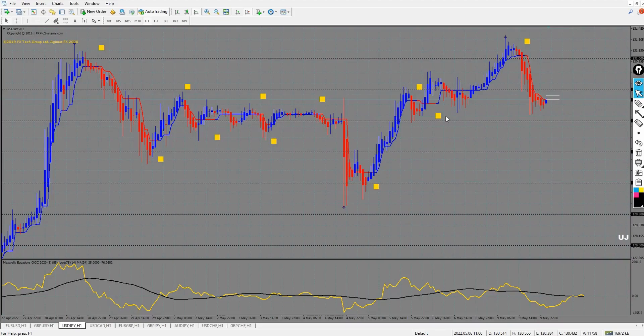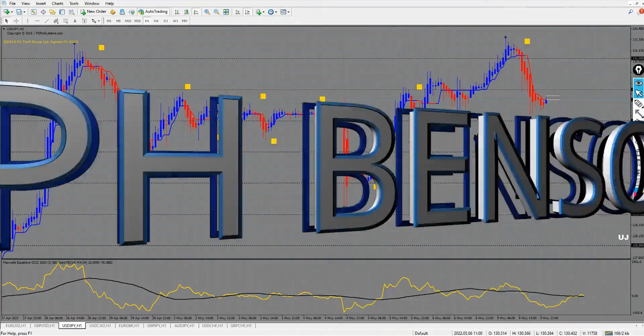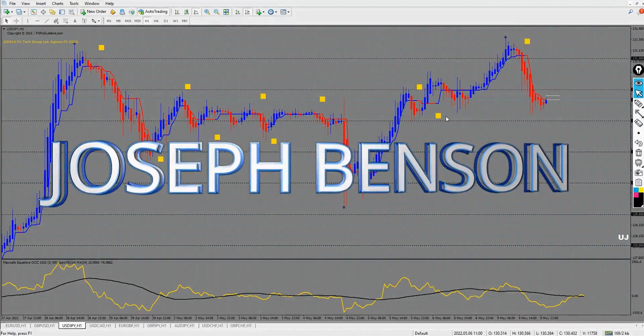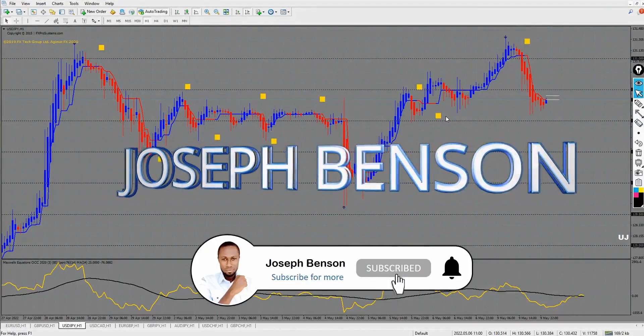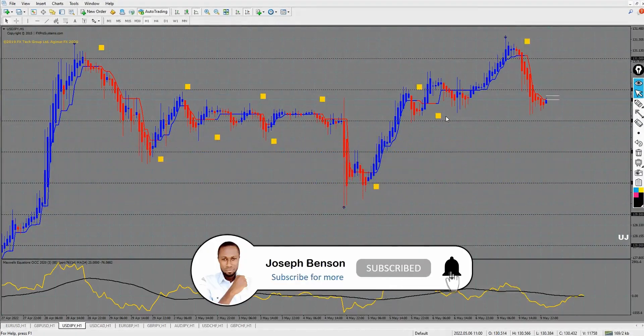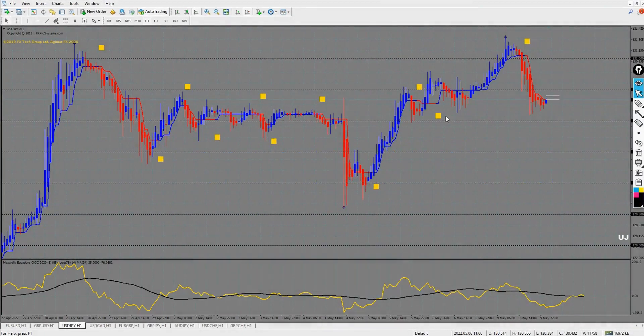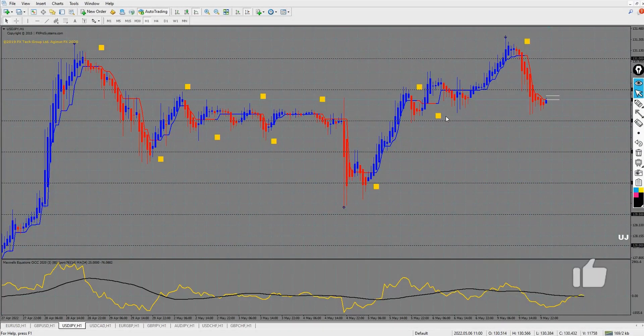Honestly, you will be very grateful by the end of the day after I show you how you can use this indicator, and I will possibly get the indicator 100% for free. If today's your first time here, welcome — my name is Joseph Benson. Make sure you subscribe to my channel and click on the bell notification icon so you'll be notified of new videos. Don't forget to smash the like button.